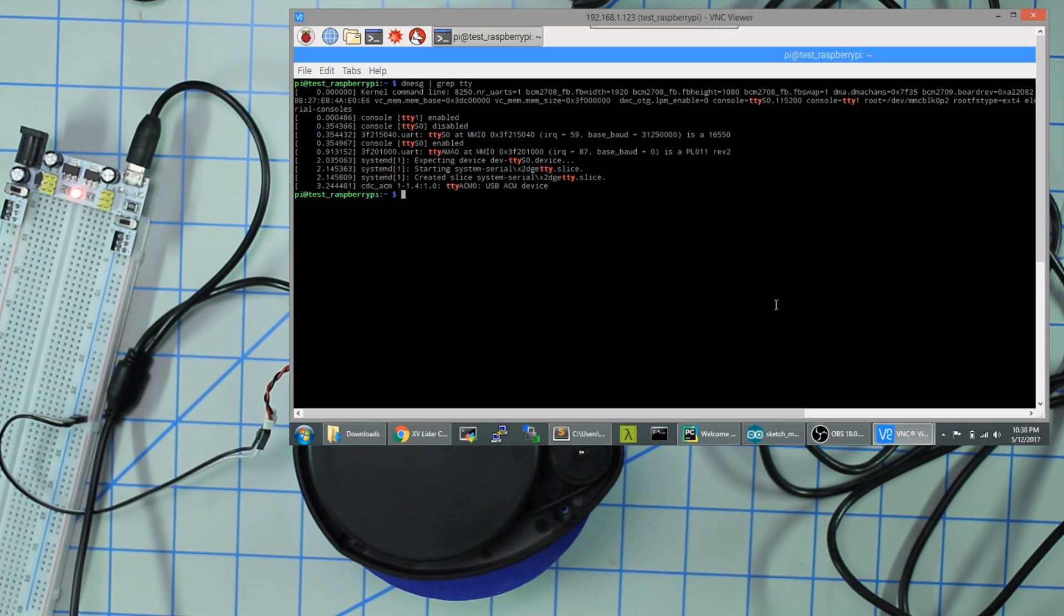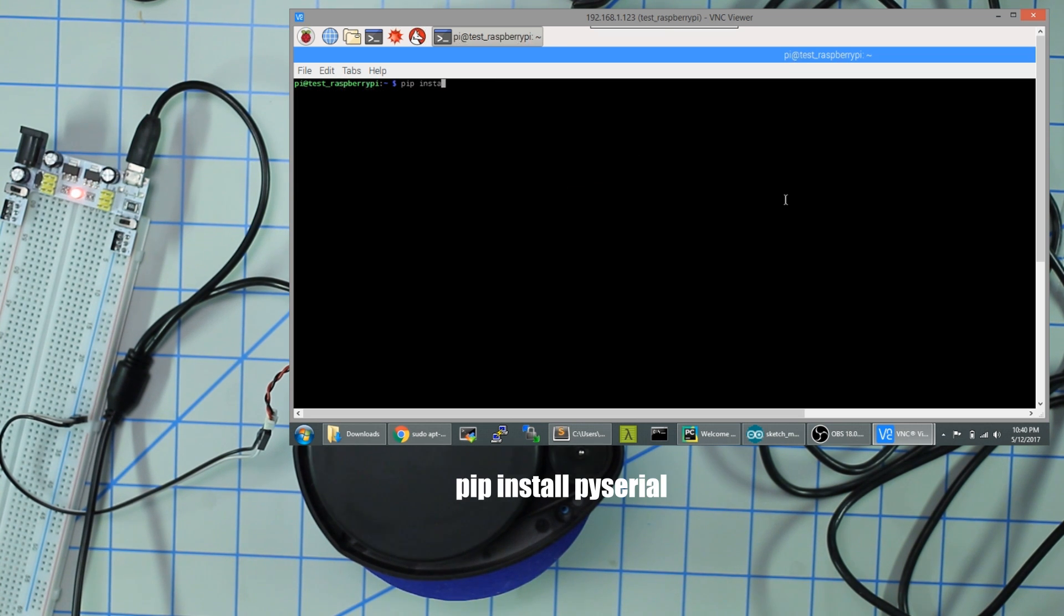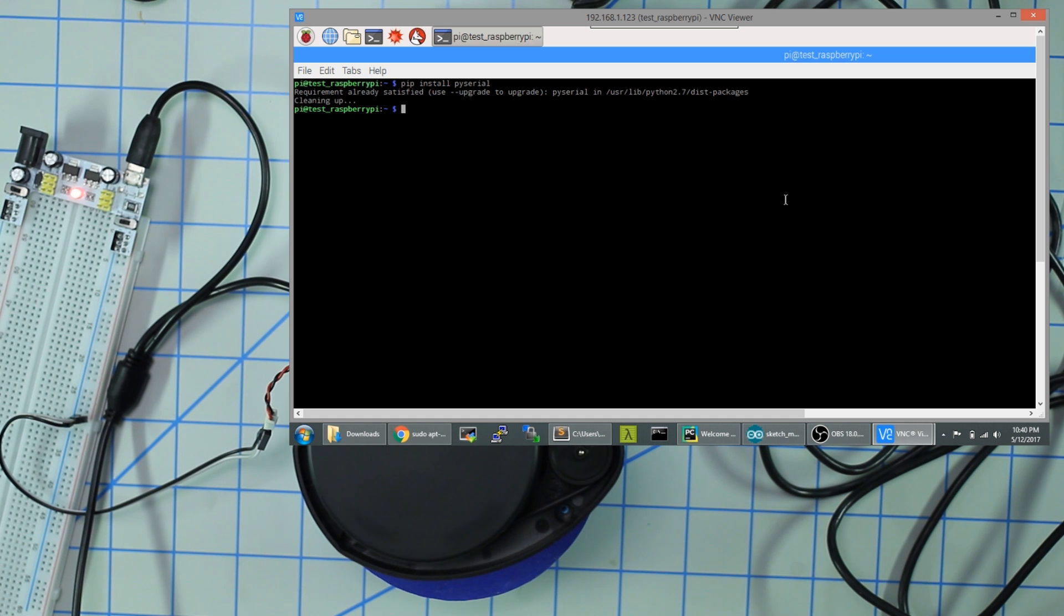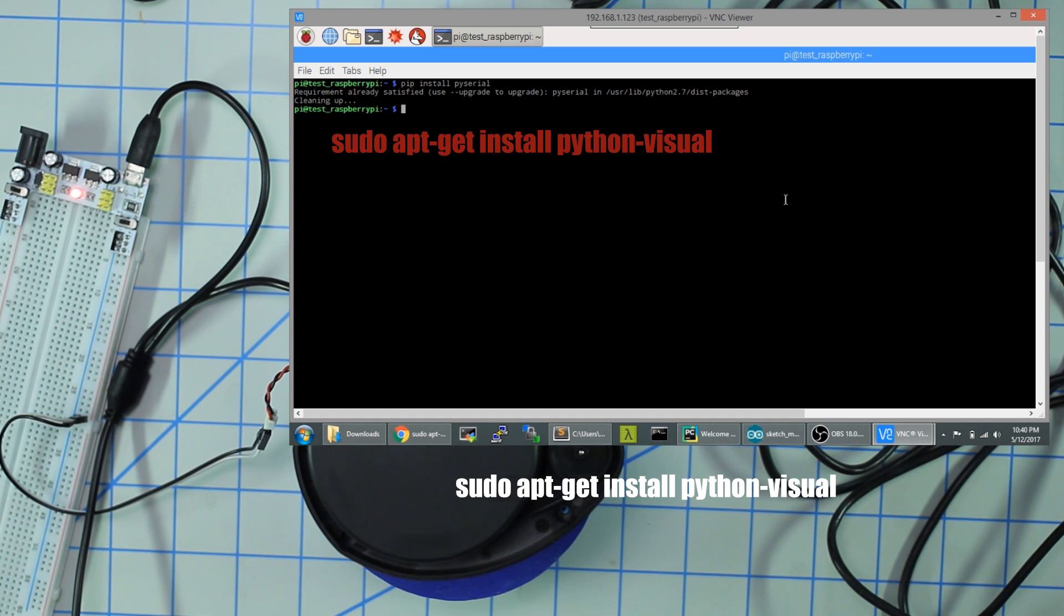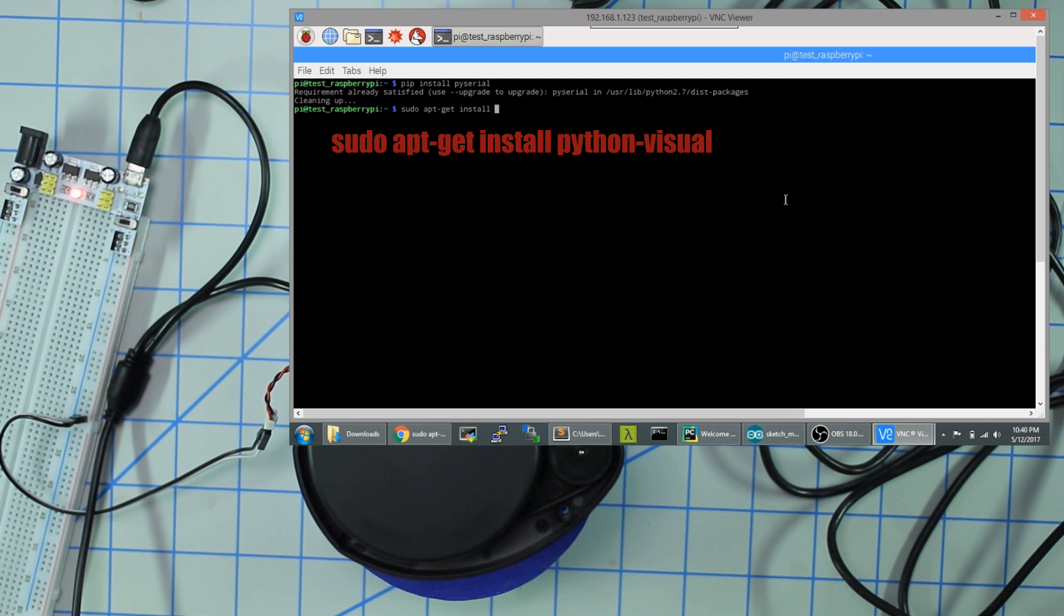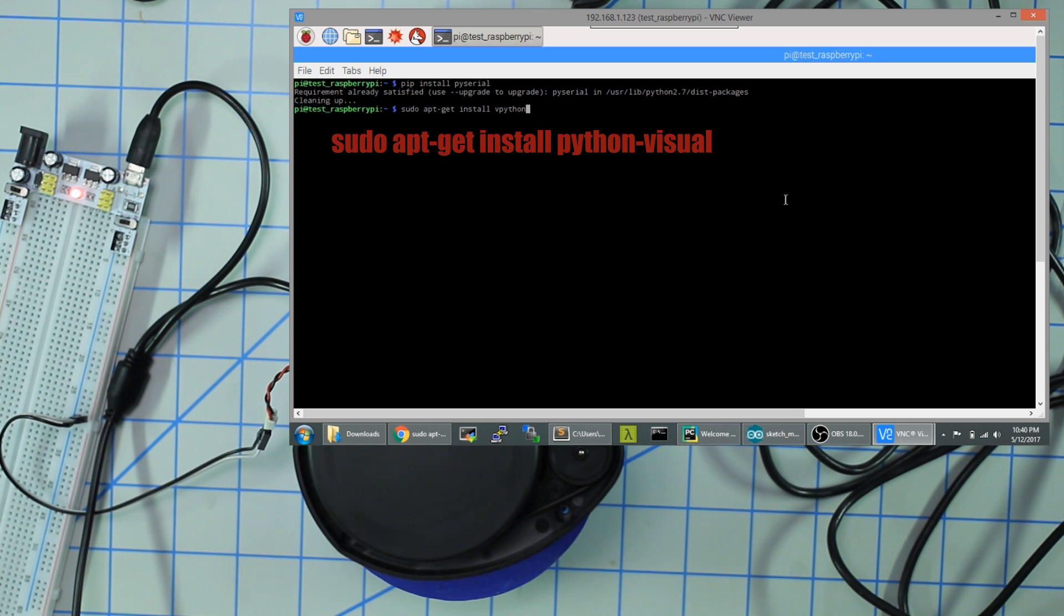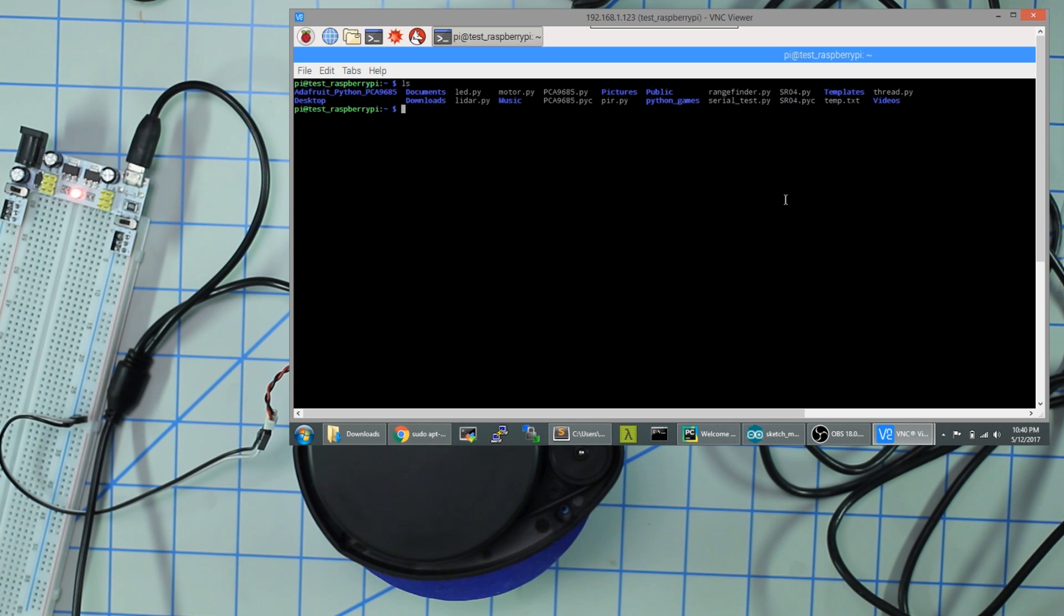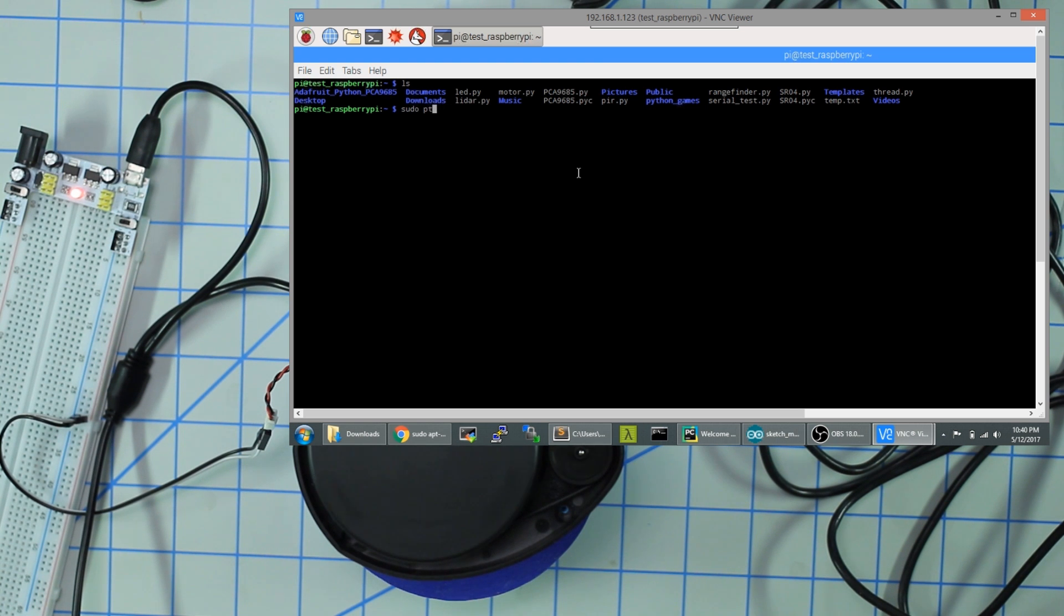The first thing you want to do is install pyserial. I already have that installed so it'll tell me the requirements already satisfied. The next thing you need to do is install vpython. I believe it's 'sudo apt-get install vpython'. I'm not entirely sure. I'll definitely post the link in this video. Once you do that you should be set. I've already updated lidar.py here. Let's do 'sudo python lidar.py' and run that.